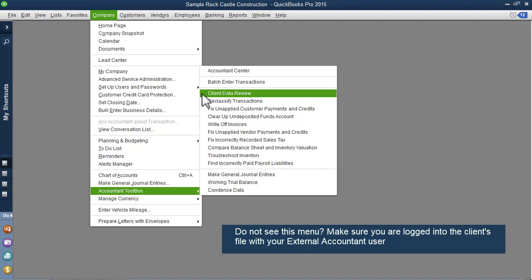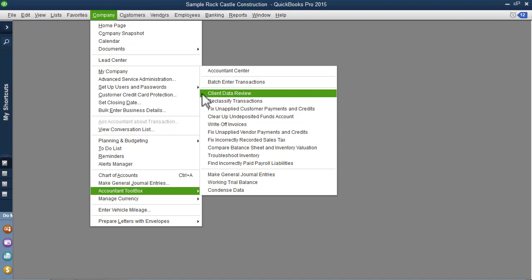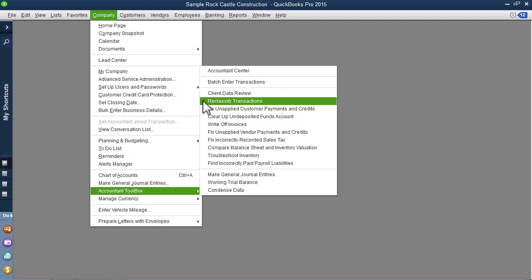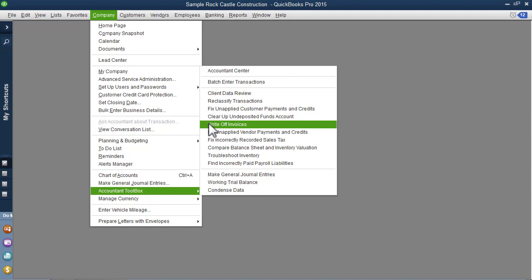So I have unlocked my accountant toolbox, as you have learned previously in this module, and I can choose to open a review or I can choose to work individually. Perhaps I'm simply doing reclassification of transactions or writing off small balances on customer invoices. So there are some of the CDR tools that you can use individually without opening a formal review.